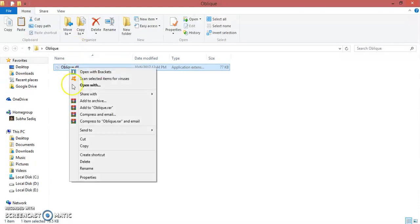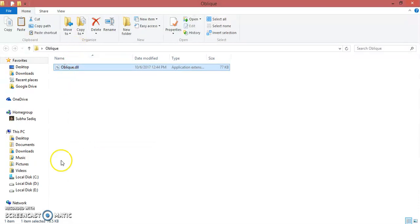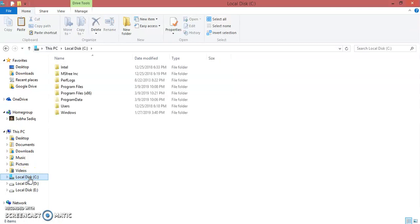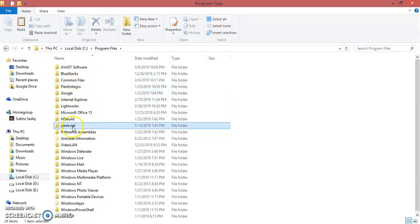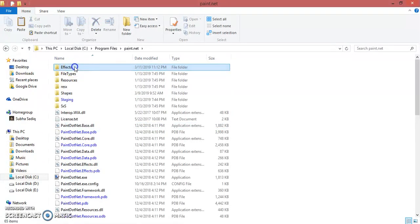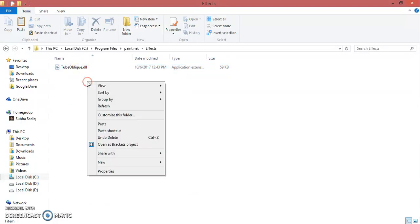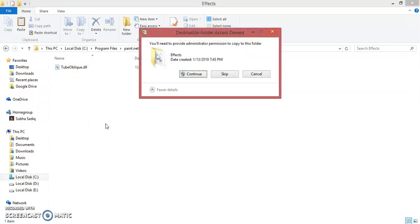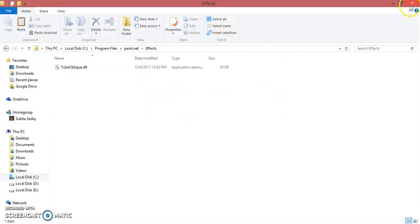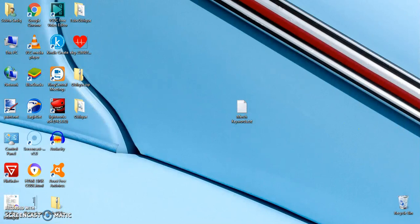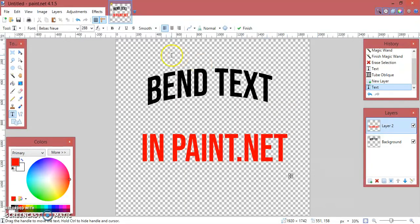Right-click the file and cut it, then move to C drive, Program Files, paint.net, effects, and paste it there. I have already pasted it so I will skip it. Now restart paint.net.